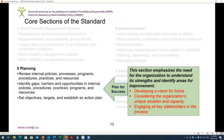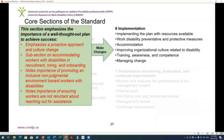Chapter 5, the planning phase, emphasizes the need for organizations to understand strengths and identify areas for improvement, developing a vision for the future, considering the organization's unique situation and capacity, and engaging all key stakeholders in reaching targets. Chapter 6, implementation, emphasizes a well-thought-out plan to achieve success, a proactive approach and culture change, sections on accommodating workers in recruitment, hiring and onboarding, promoting an inclusive and non-judgmental environment, and ensuring workers are not reluctant about reaching out for assistance by making them feel comfortable that their confidentiality will be respected.